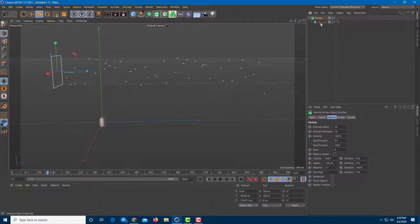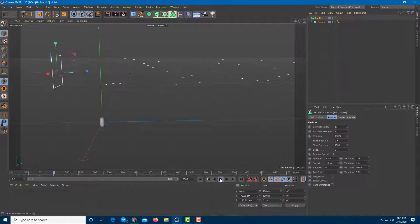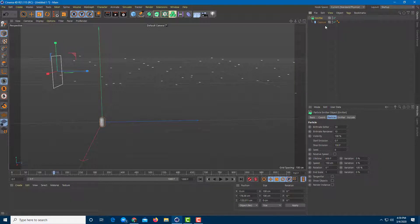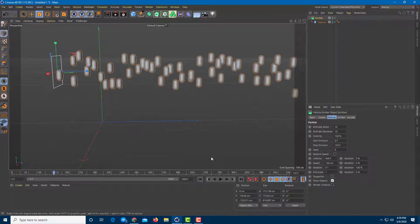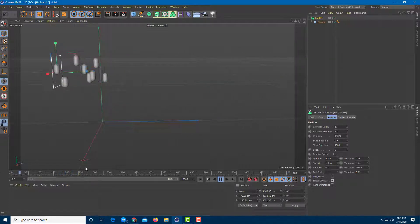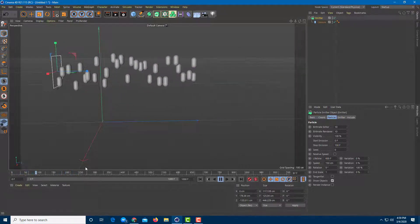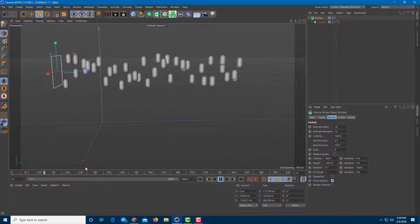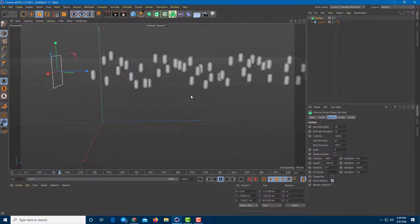You can see that the capsule is now a part of the emitter, but you don't see anything yet. What I want to do is enable the object in the emitter. So I'm going to go into the emitter settings, click on Objects, and you can see that it is now emitting different capsule shapes.